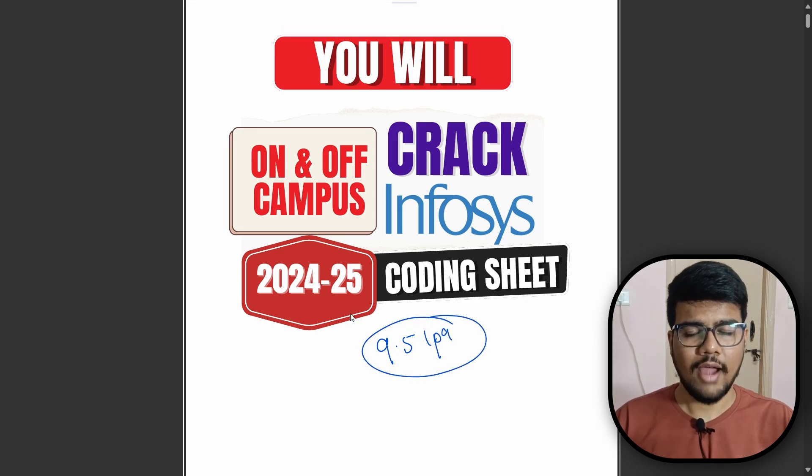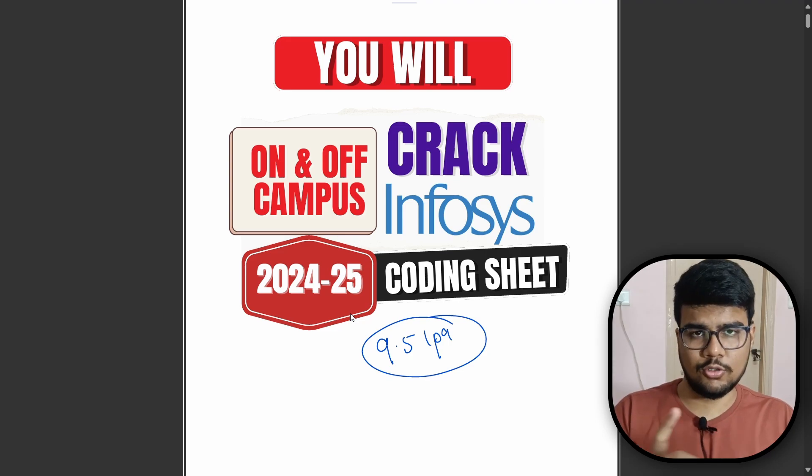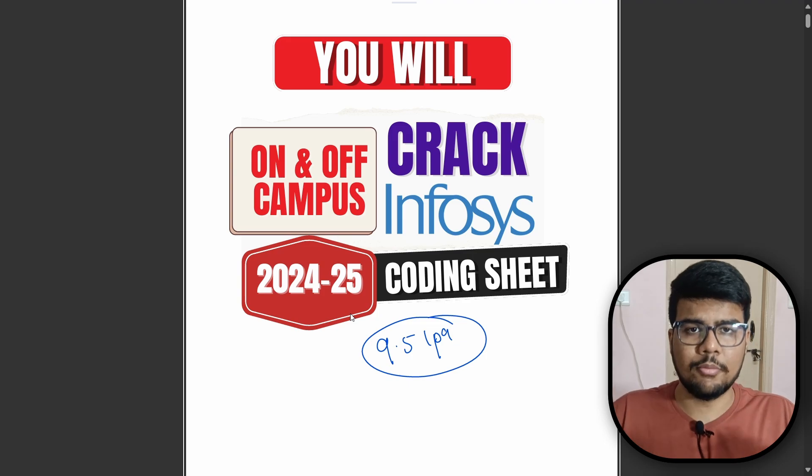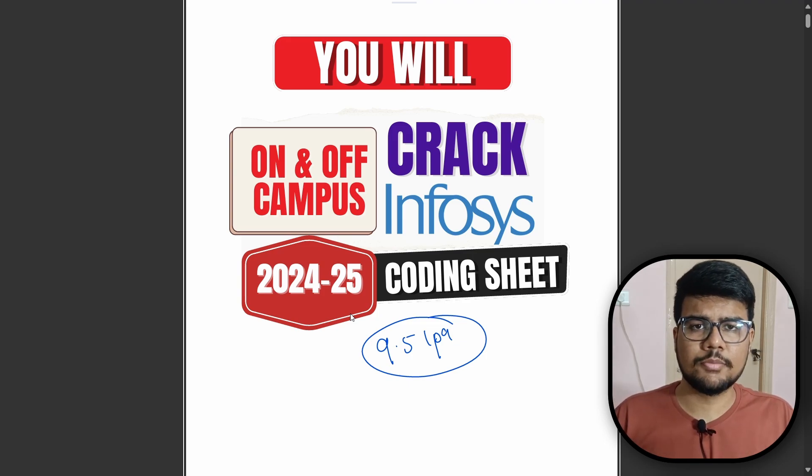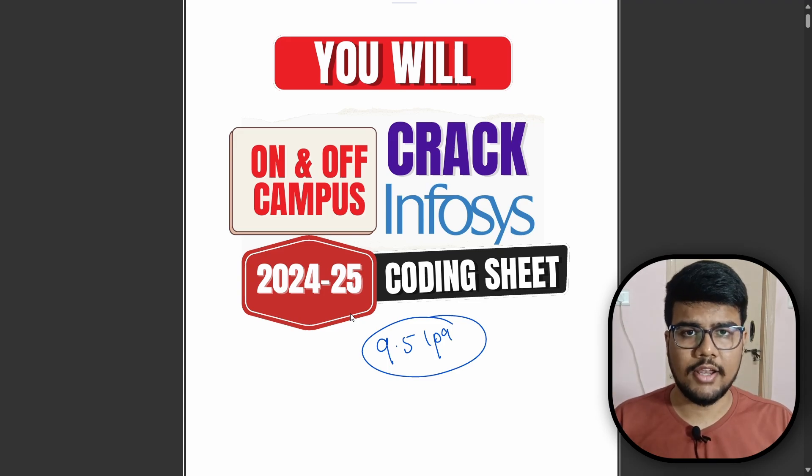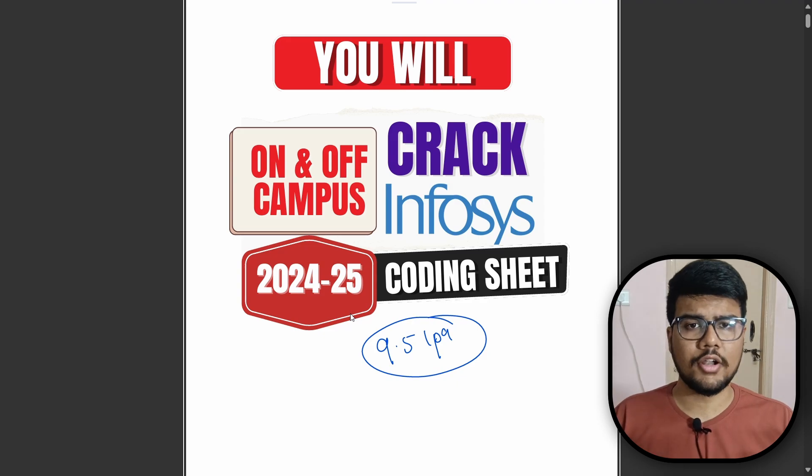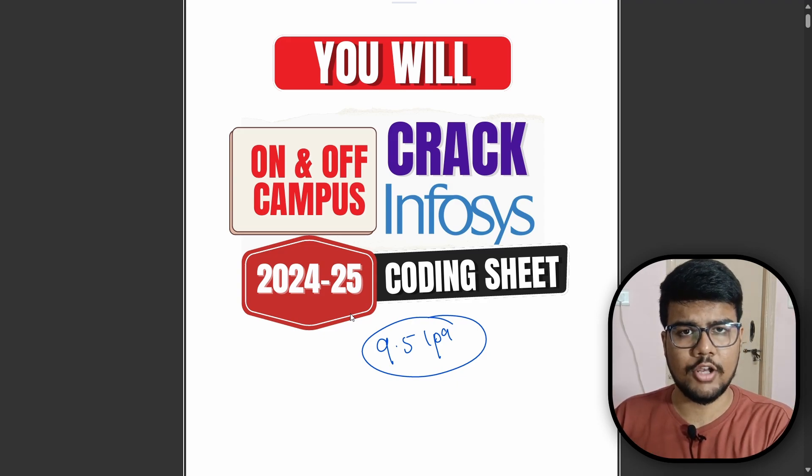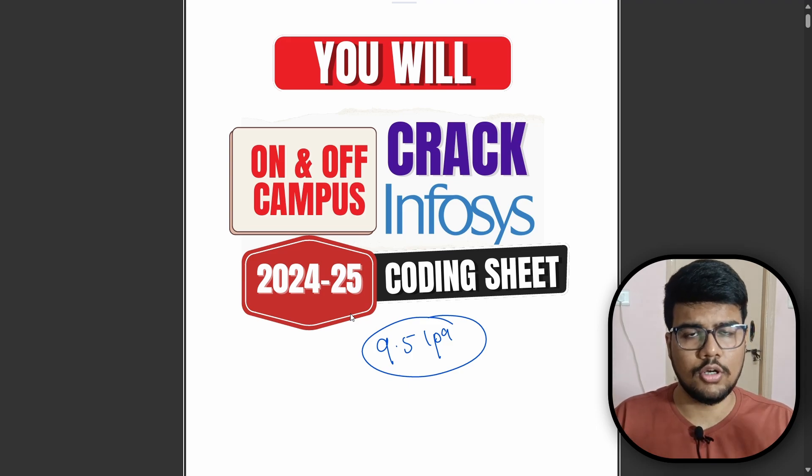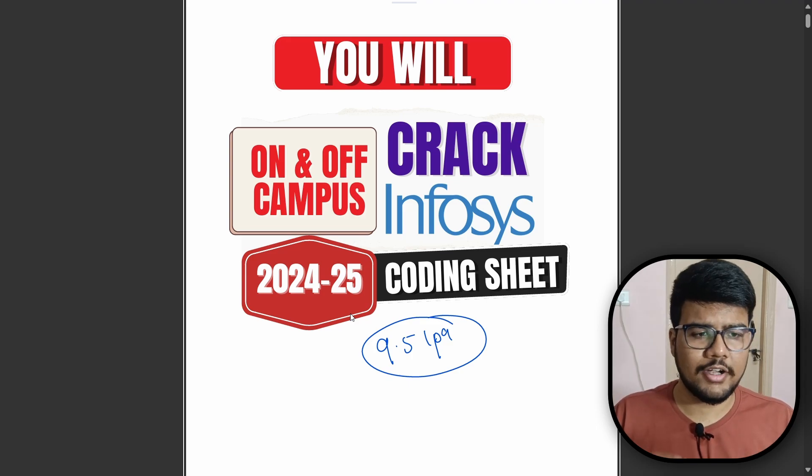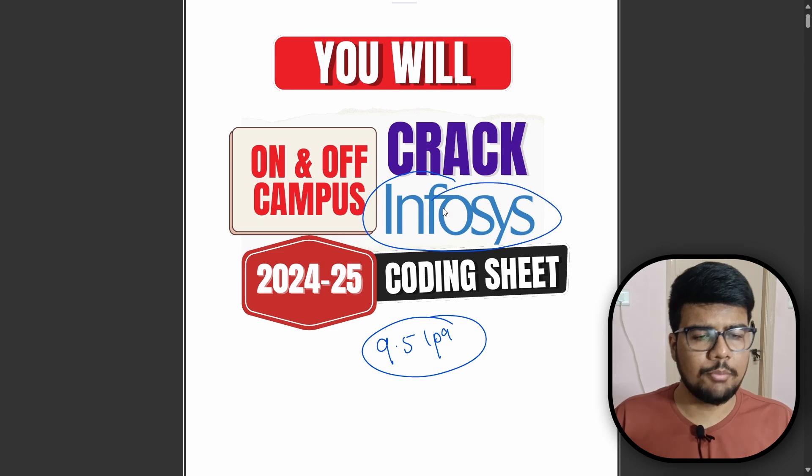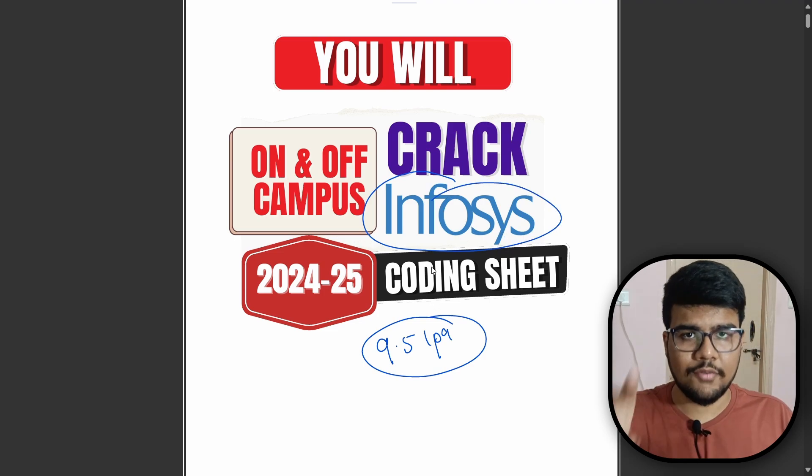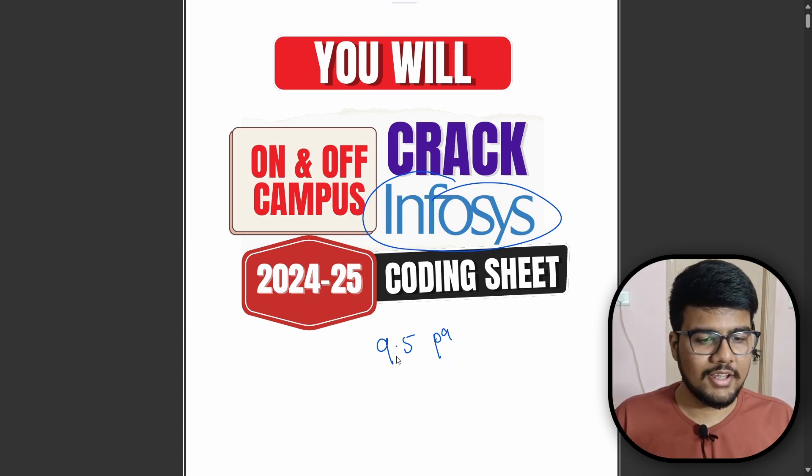You have joined prime coding journey. If you have subscribed the channel, you become a prime coder from now. Everything you need to crack any service-based or product-based company in the range of 15 LPA, this channel is just for you. Any number of company coding sheets are available. Today we will target Infosys so that Infosys would give you the offer letter that you are looking for.